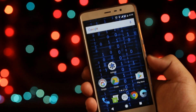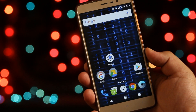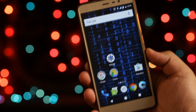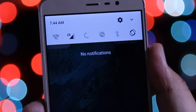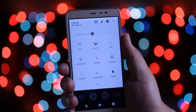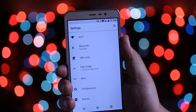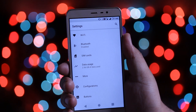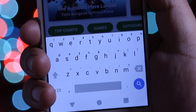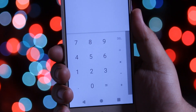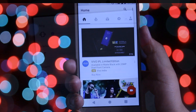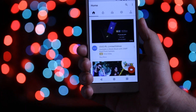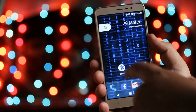Before starting the process, let me show you what Android O features you will be getting on your Android. You will be getting Android O quick notification toggles, Android O notification panel, Android O settings, Android O dialer pad, Android O keypad, Android O calculator, Android O volume keys, Android O YouTube app, and a lot more. Let's begin the process.